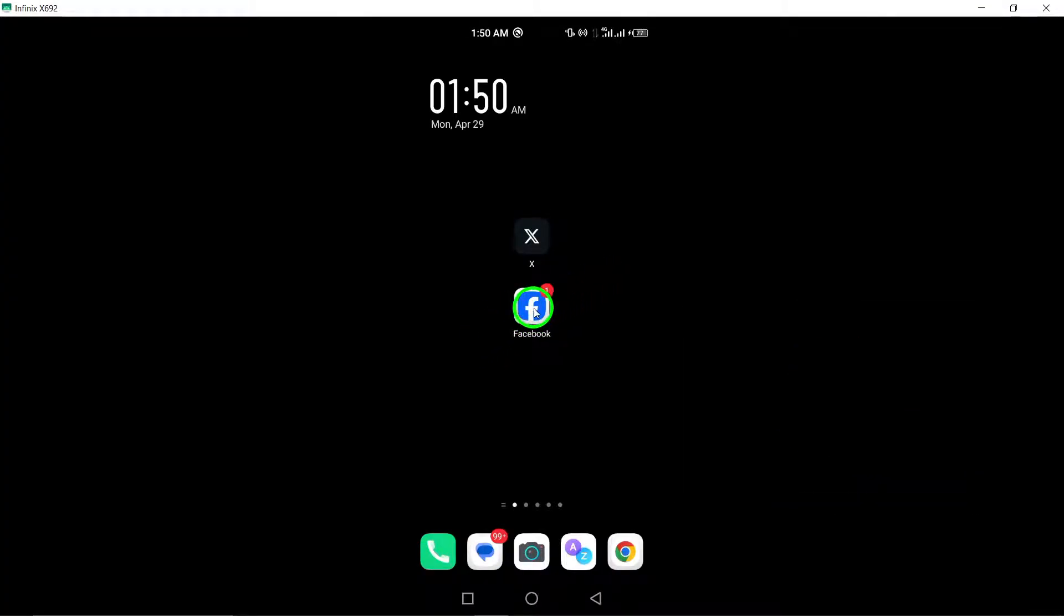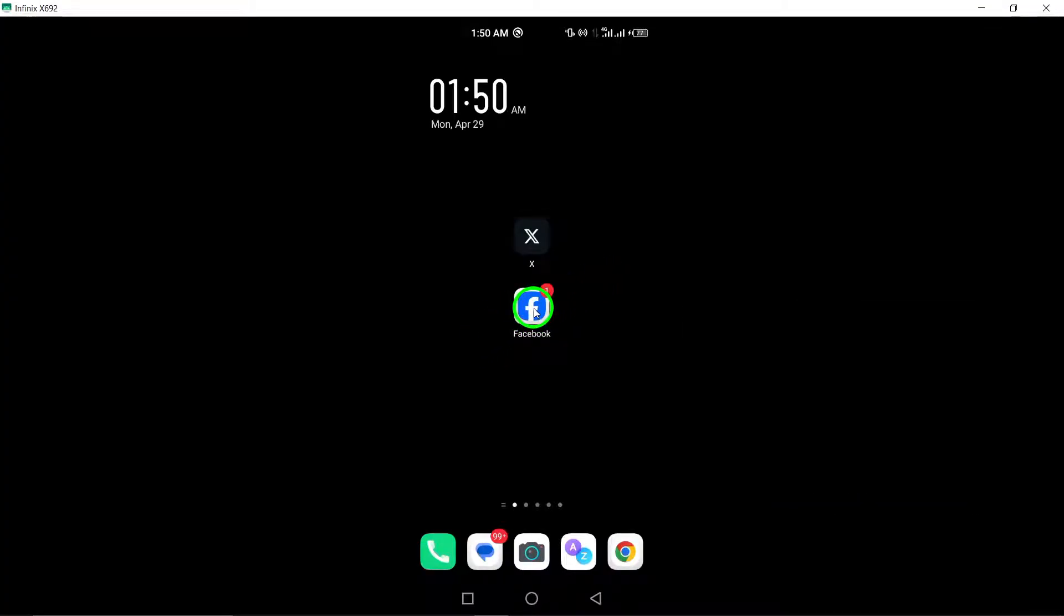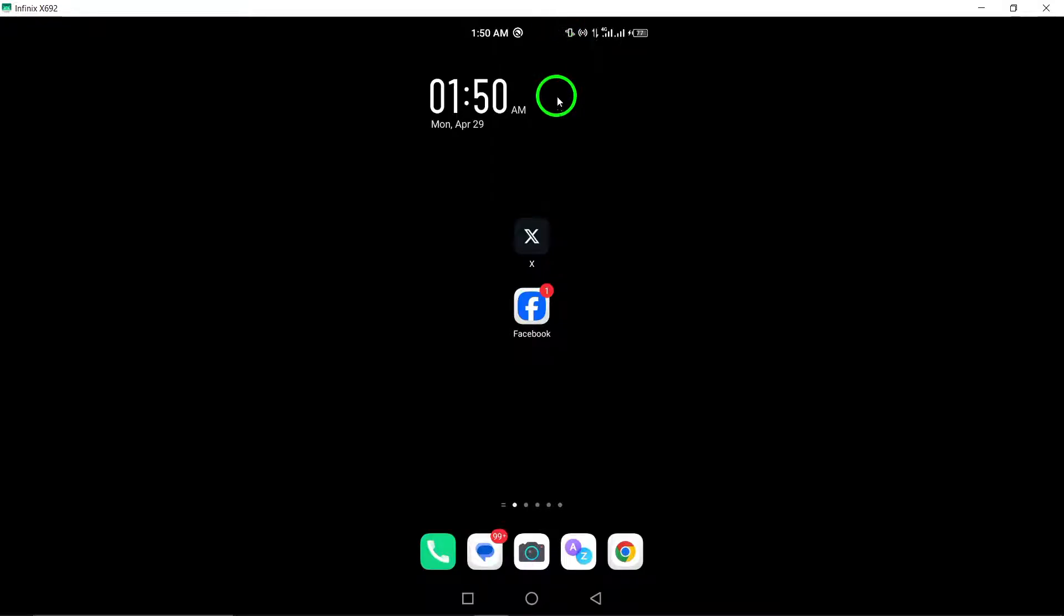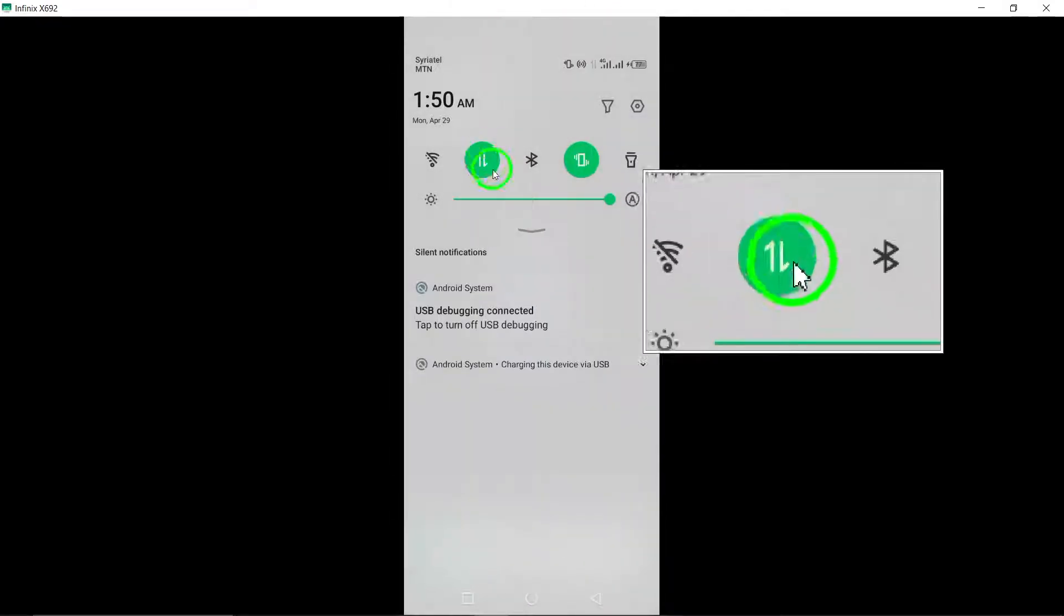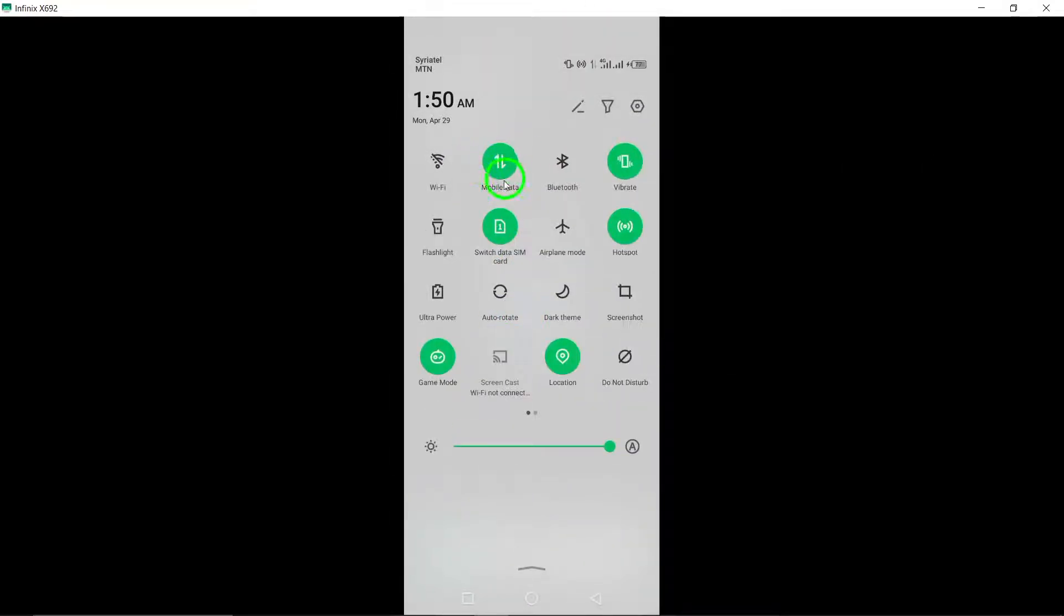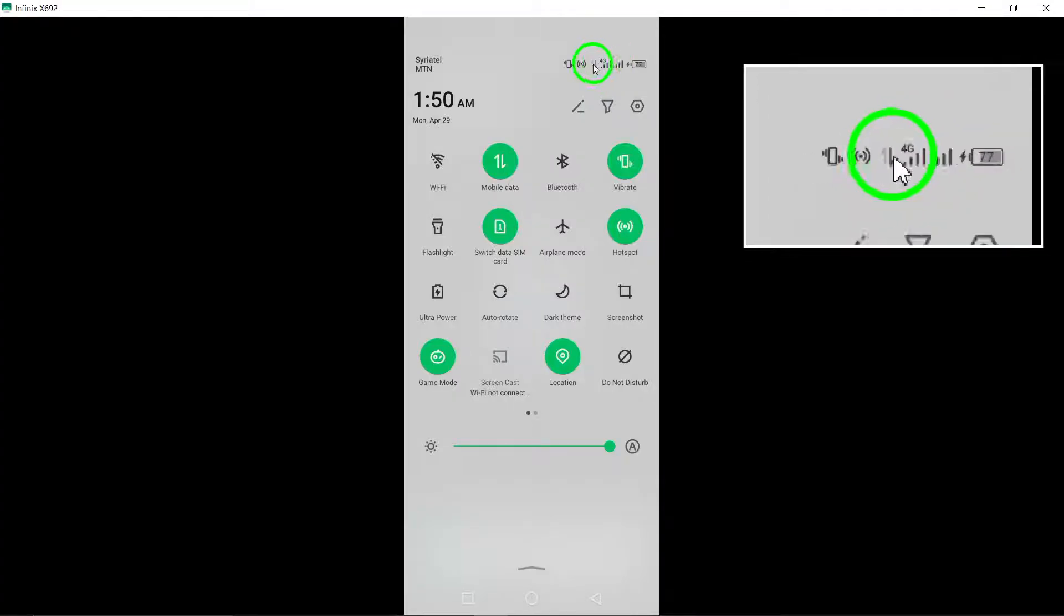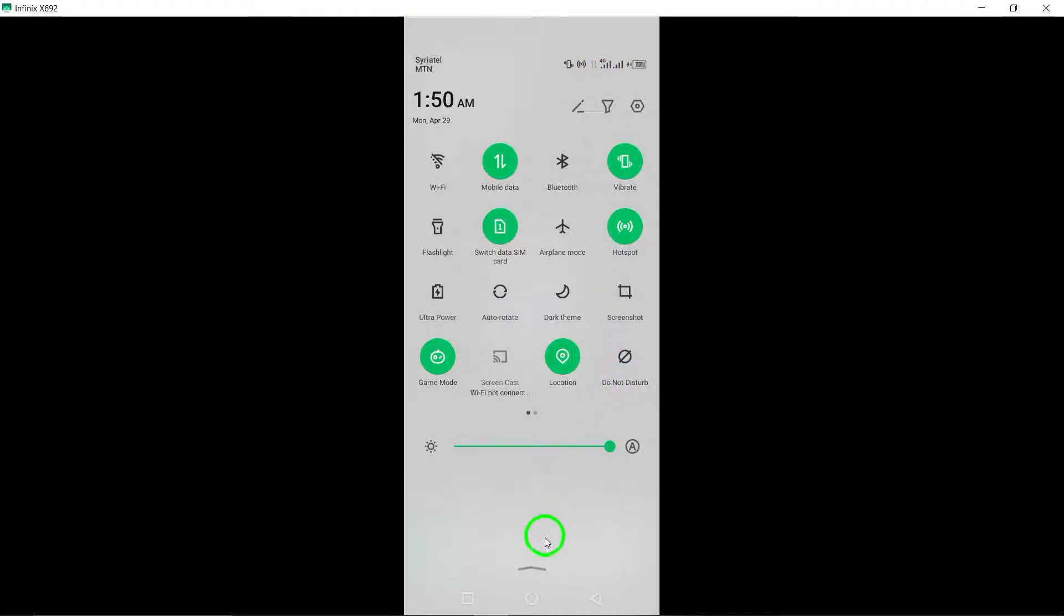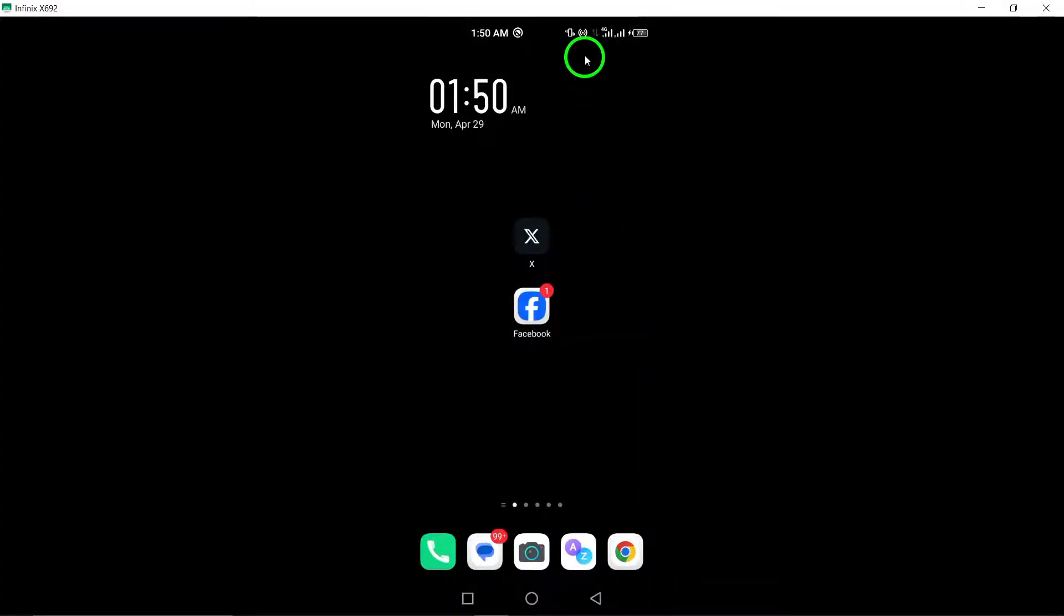1. Check your connection. Ensure you have a stable internet connection for the Facebook app to function without crashing. A strong connection is essential for seamless app performance.